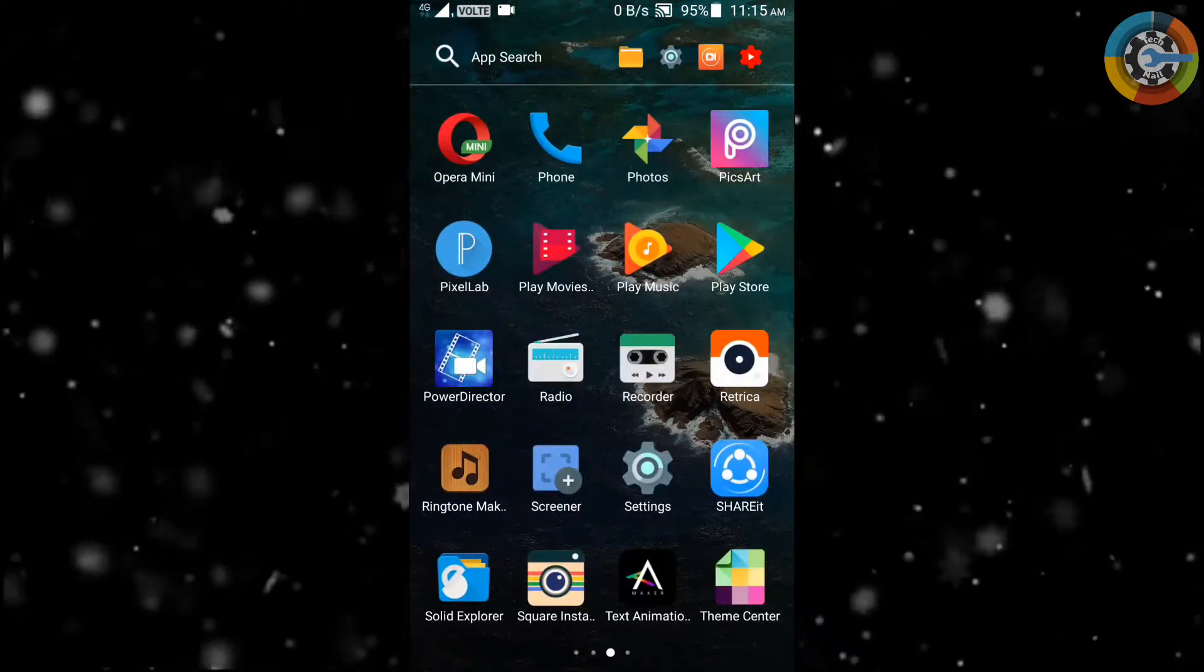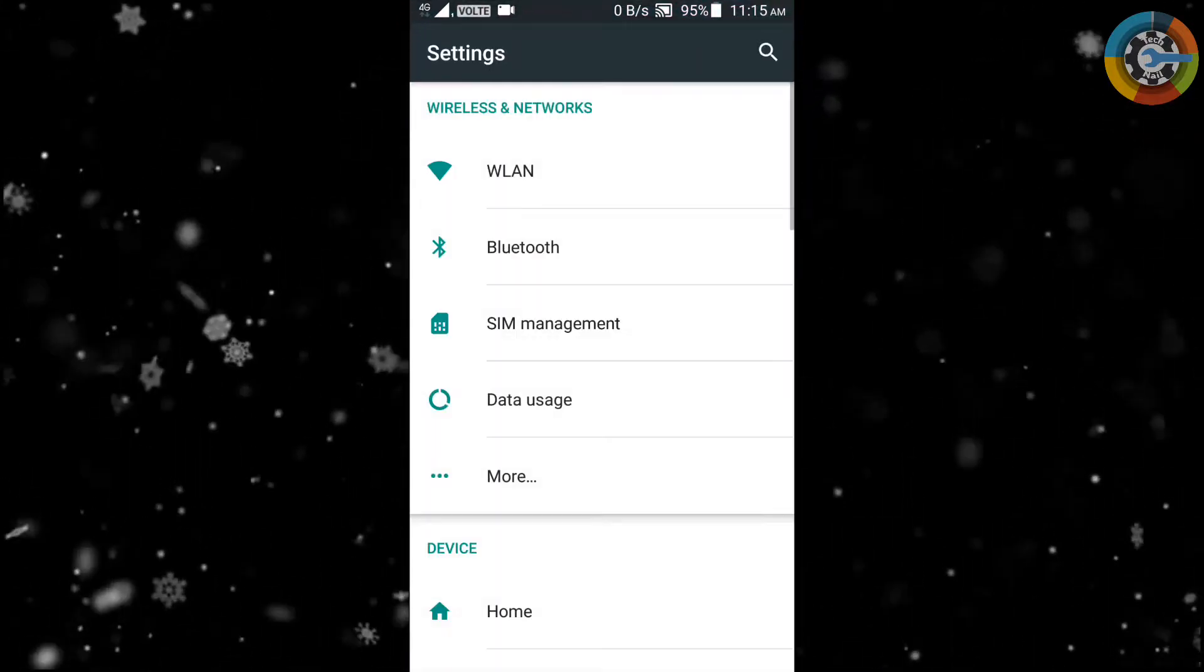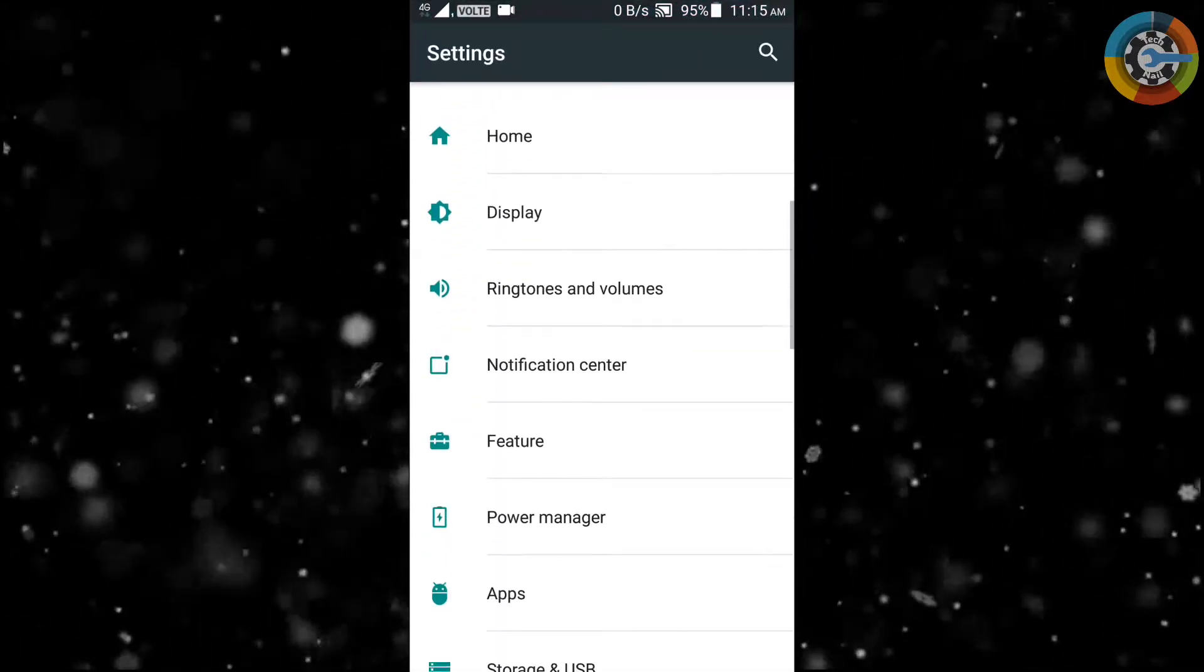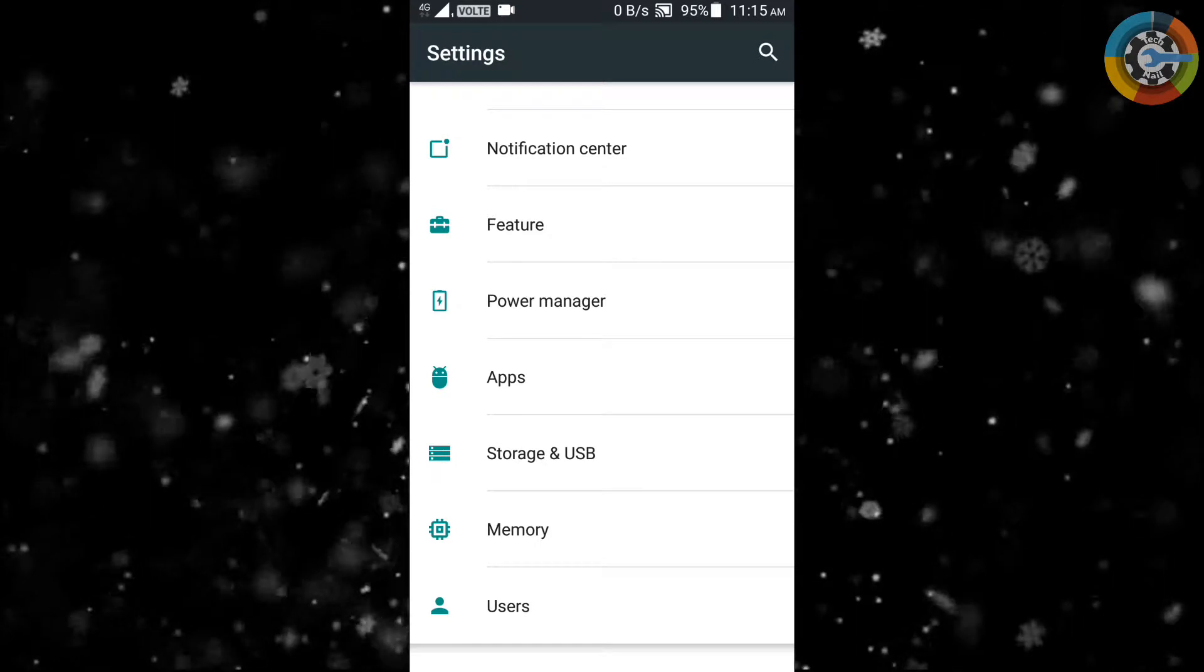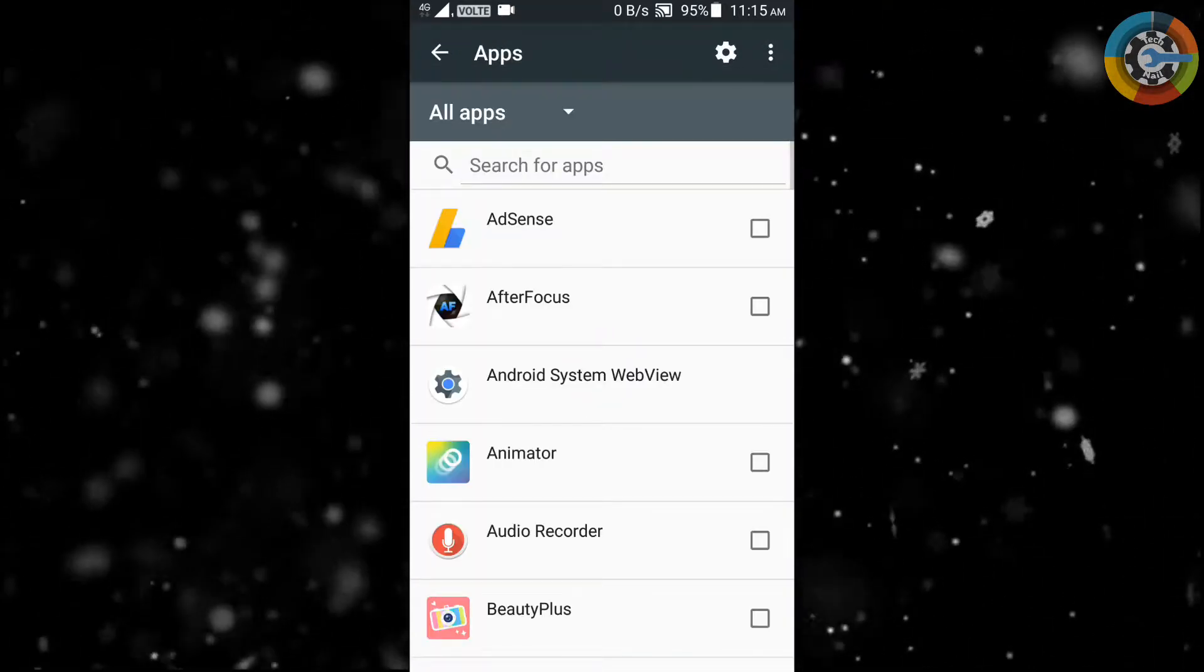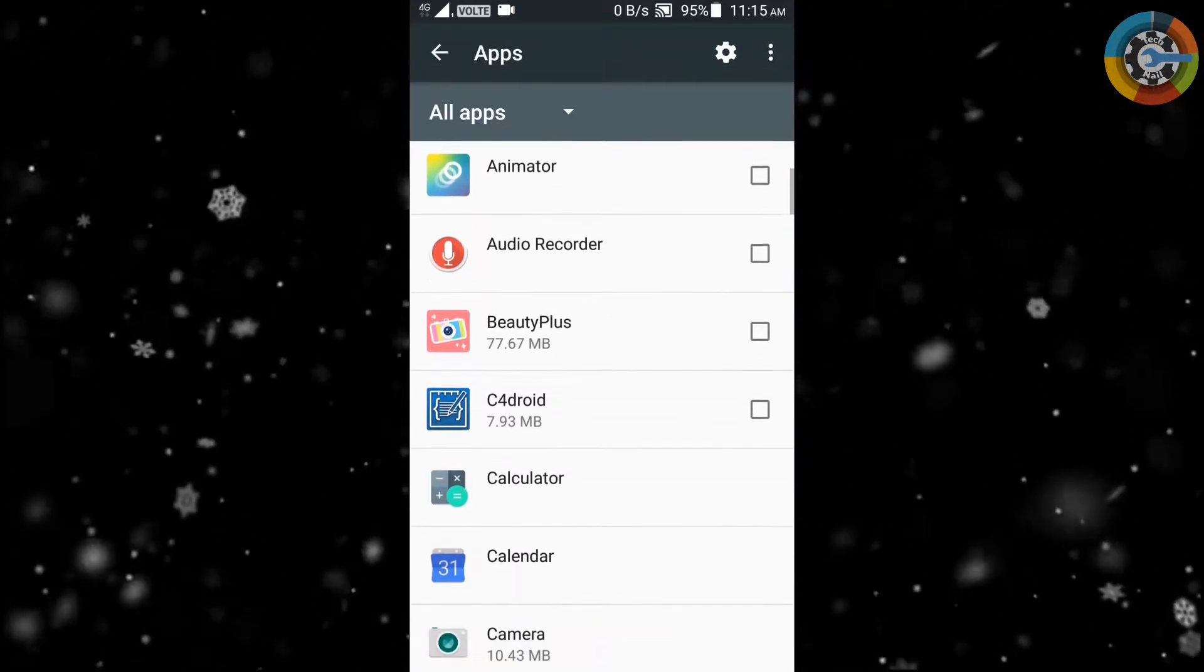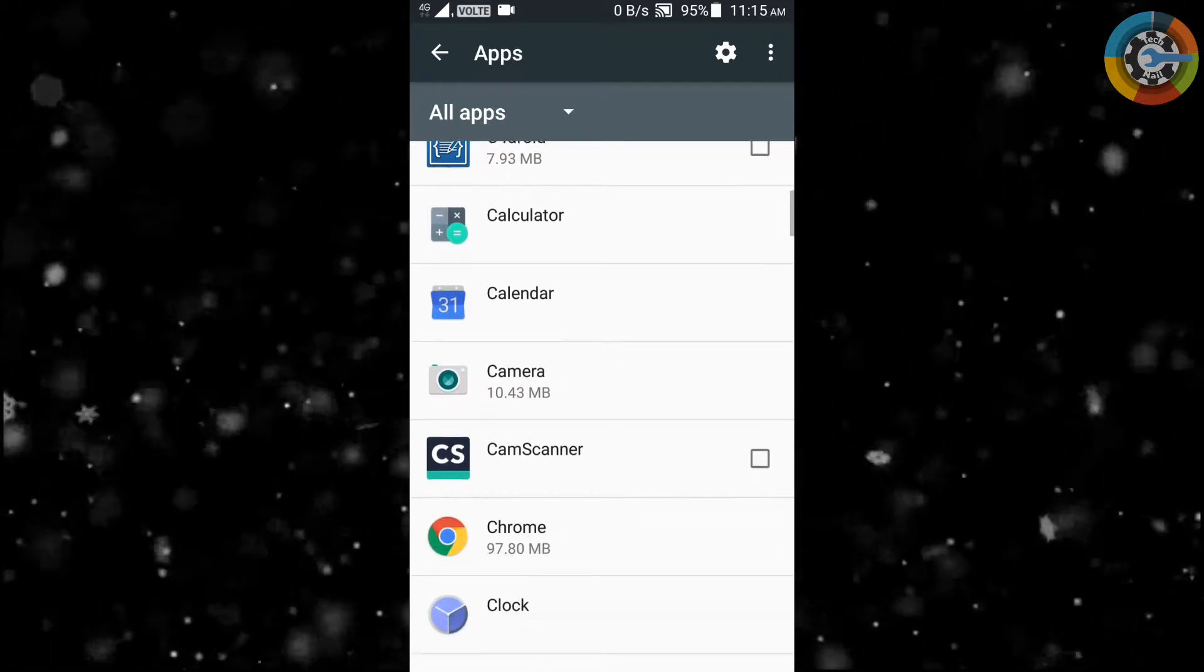To increase phone performance, first go into the settings and select apps. Select those apps which are useless that you think should not be in your phone.